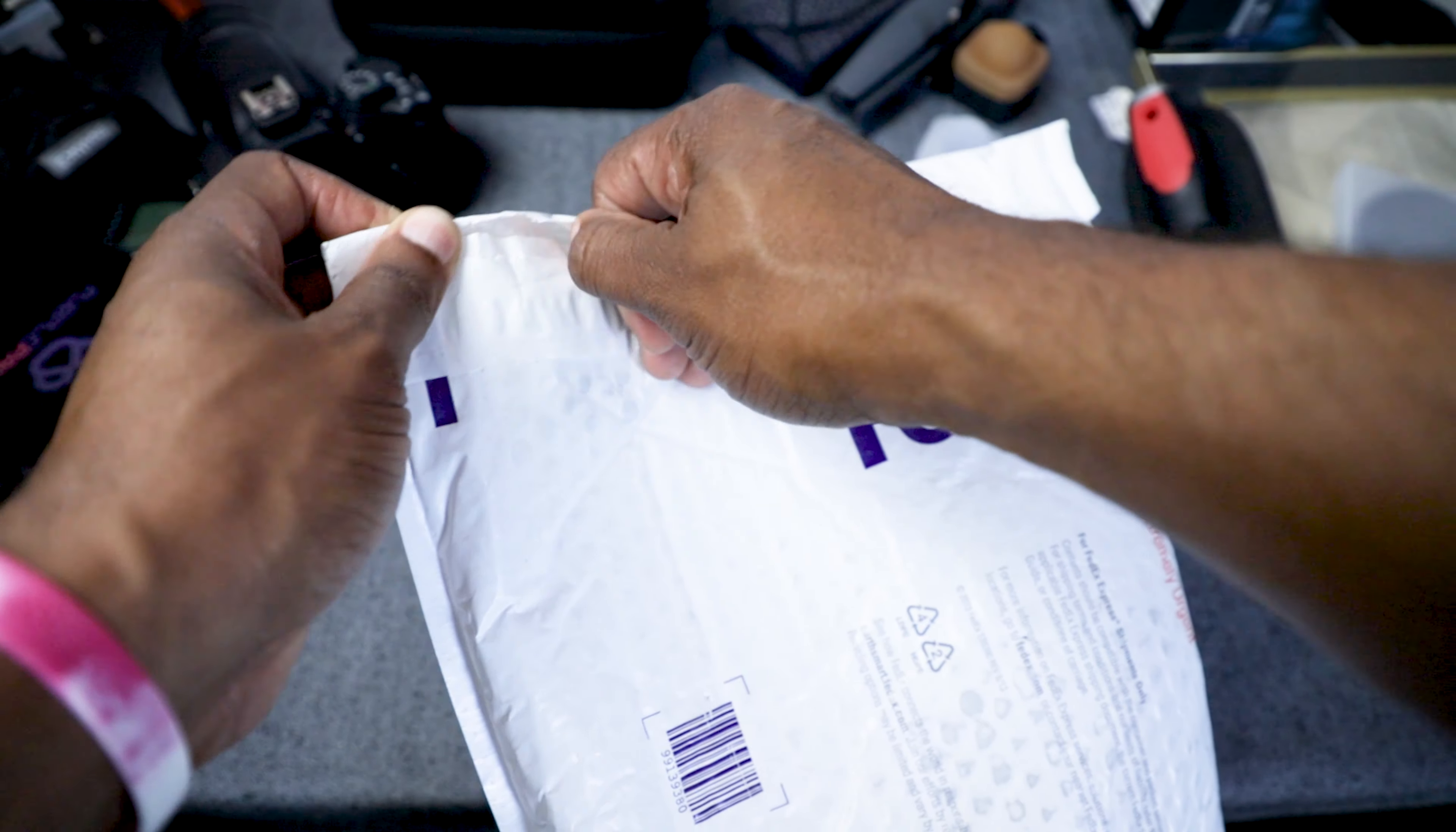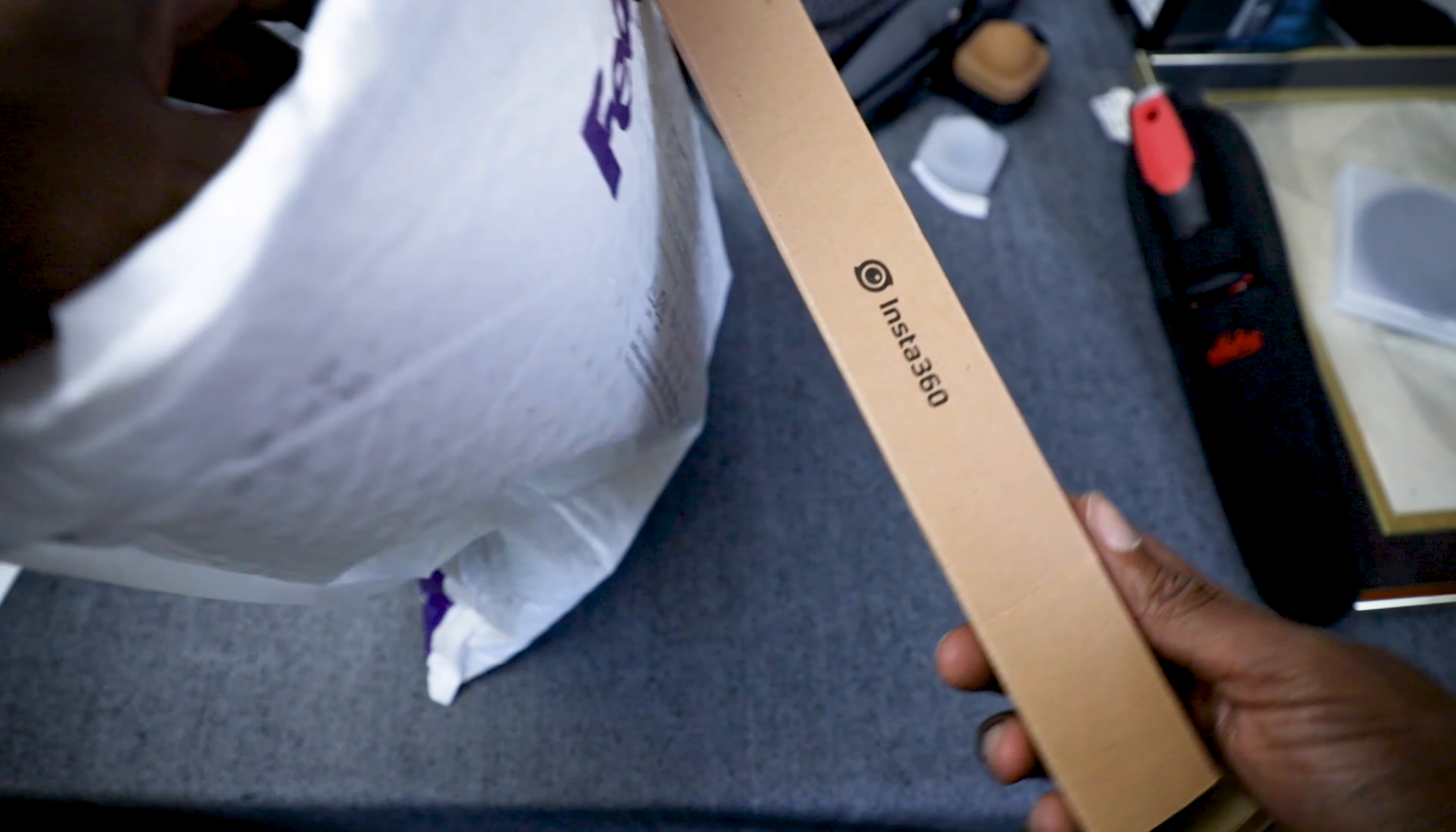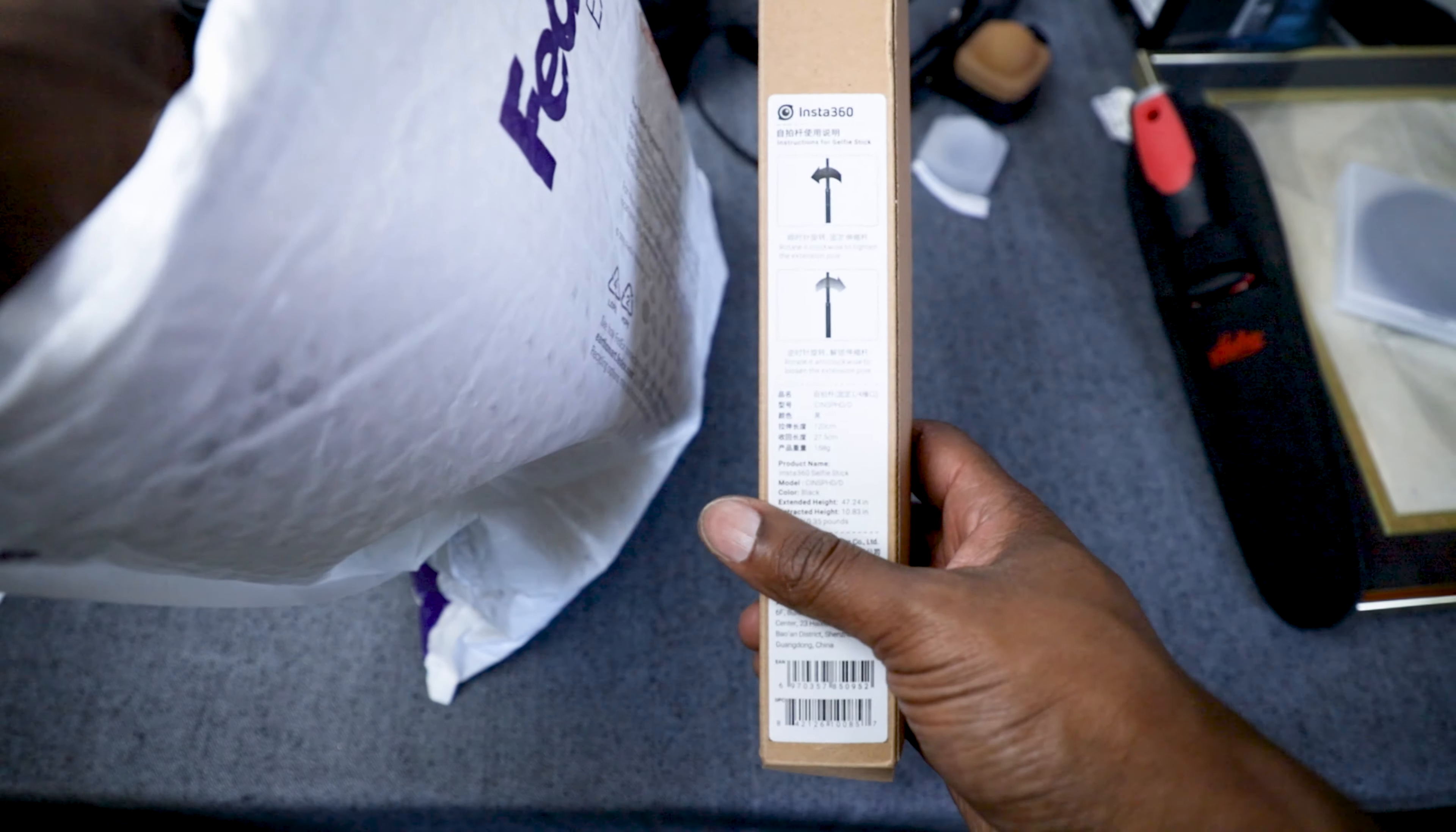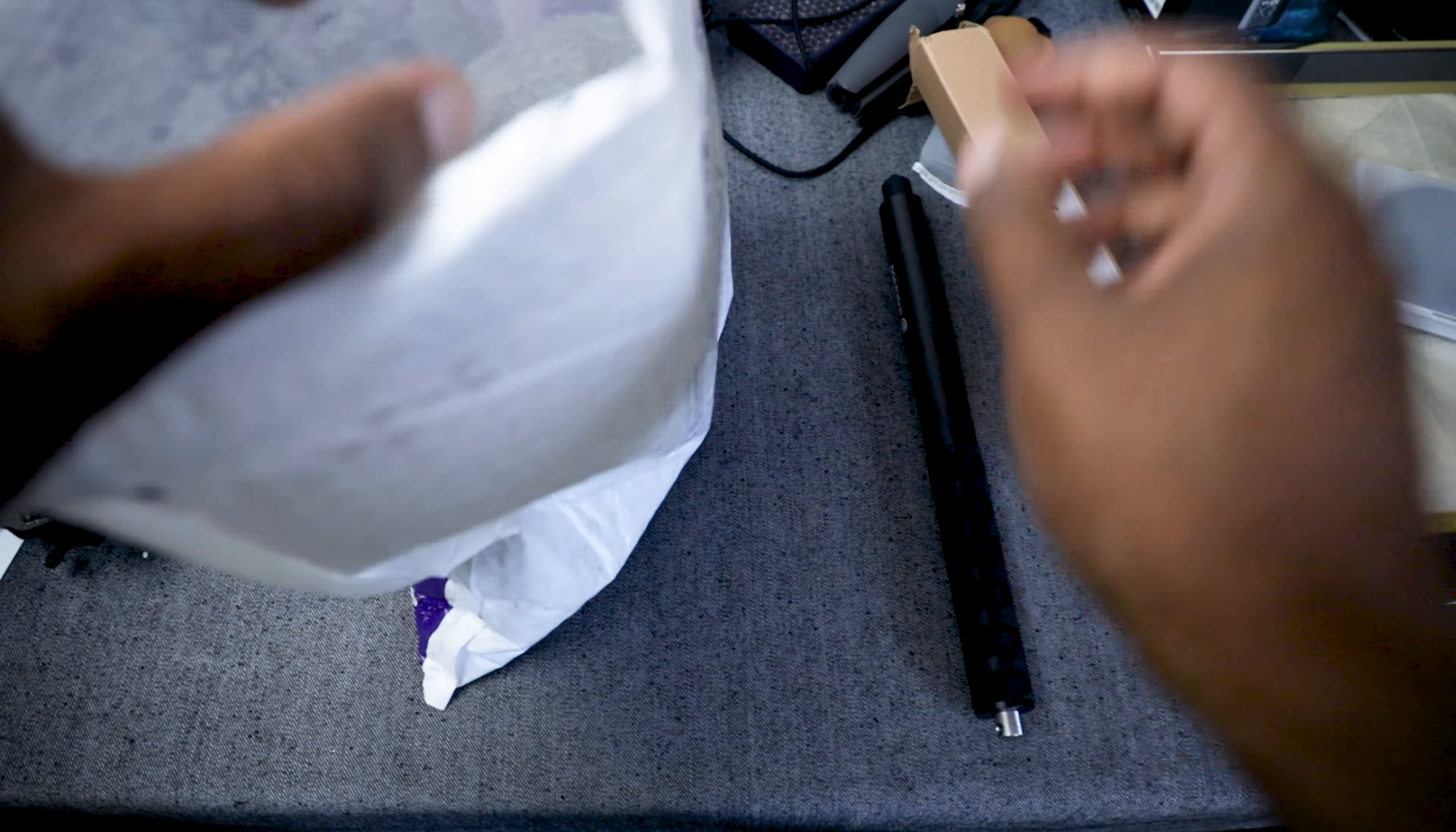We'll do a little unboxing. This just fell out. That says Insta360. Looks like this is the monopod. Yep.